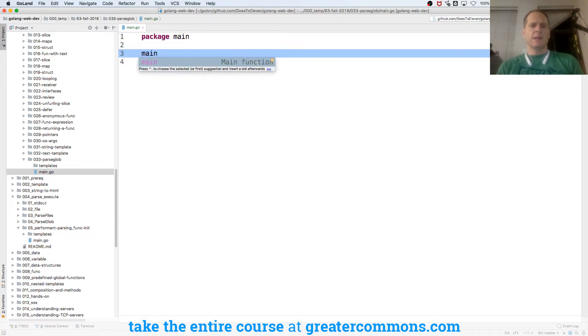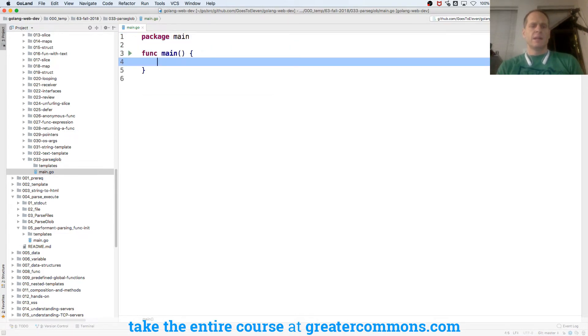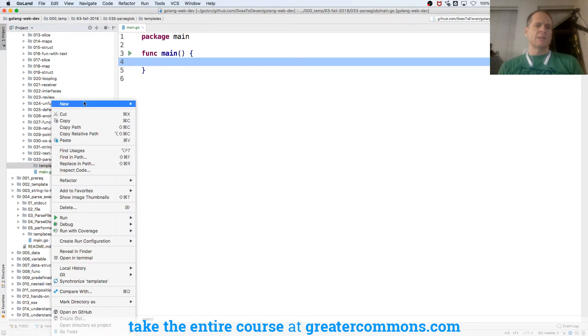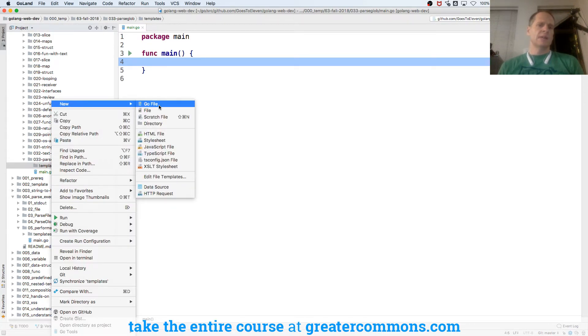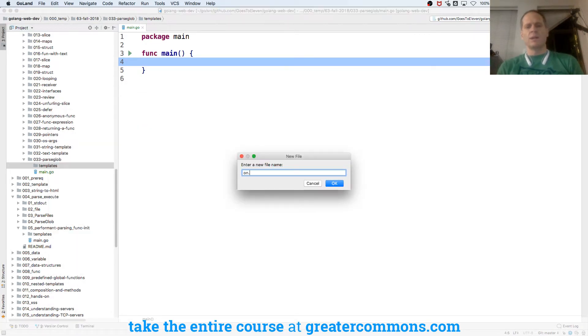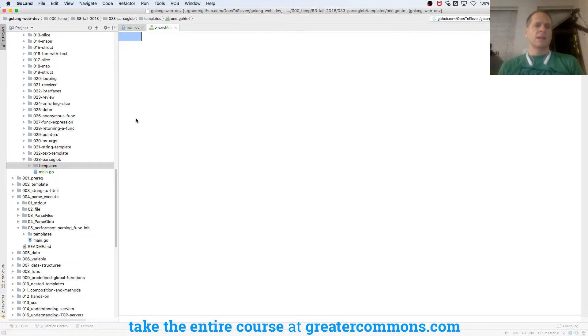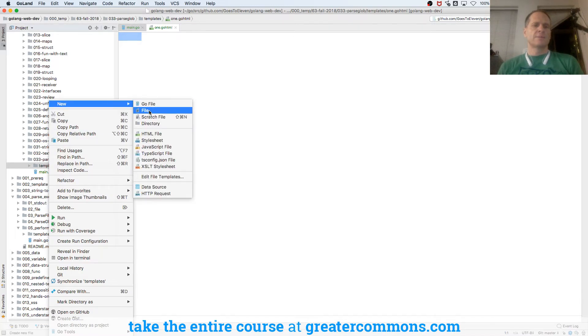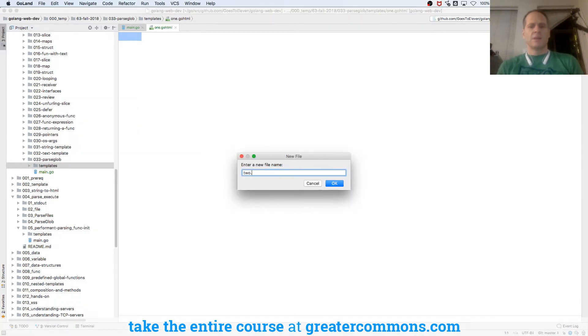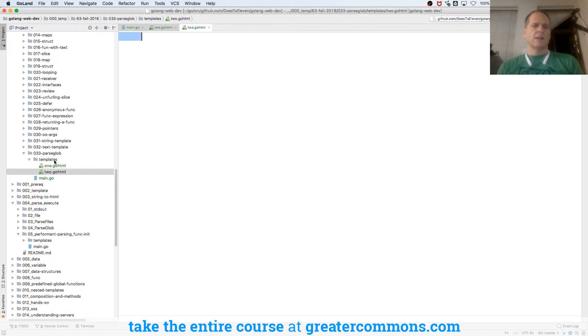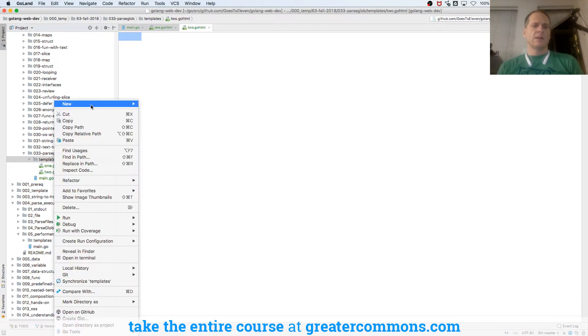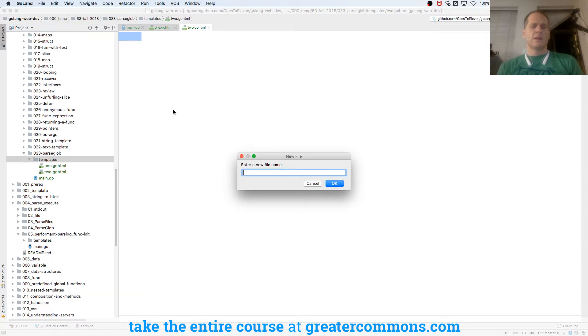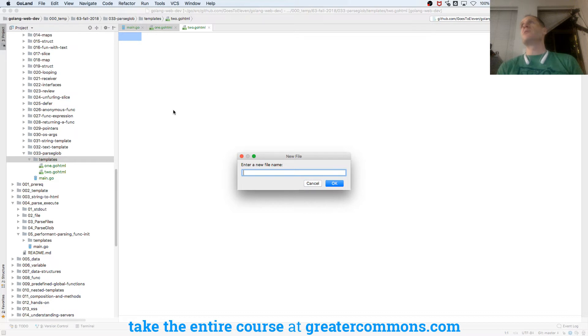And I'll have func main, and then in templates I'm going to have some templates, and so the templates will be file, and it'll just be 1.go.html, and then it'll be 2.go.html, and then it'll be, you know, what's somebody's favorite Italian food?